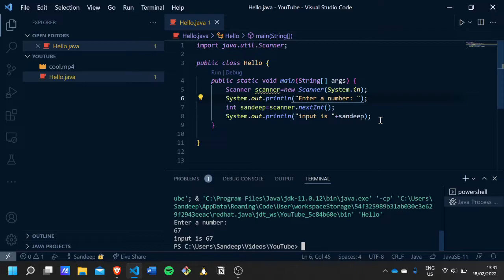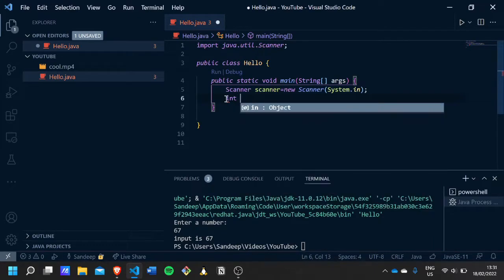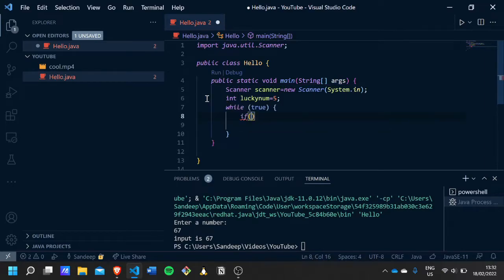Now I'm going to combine some things from my previous videos — the while loop and if statement — to make a small guessing game. It will ask you to guess a lucky number, and the loop keeps running until you guess correctly. I'll initialize a variable called luckyNum and set it to 5, then create an infinite loop and ask the scanner for input each iteration.